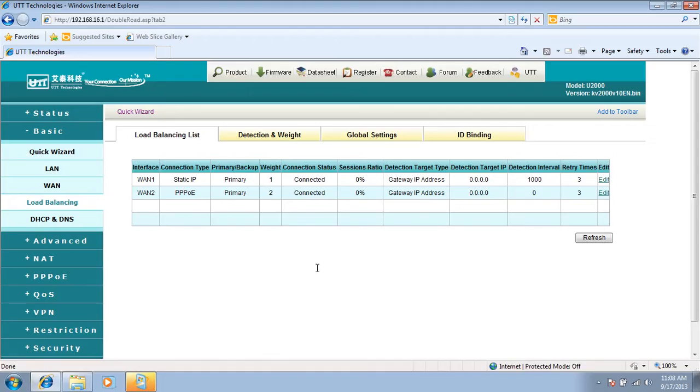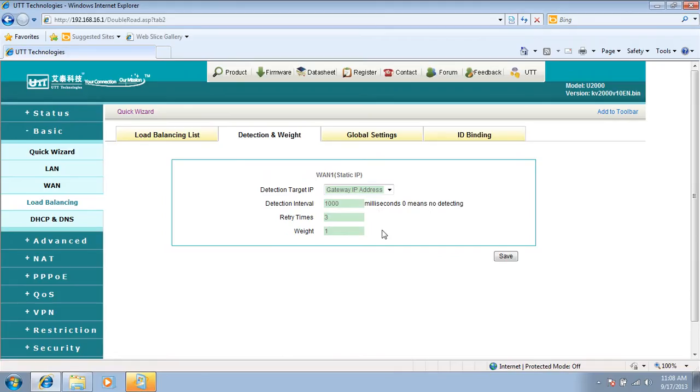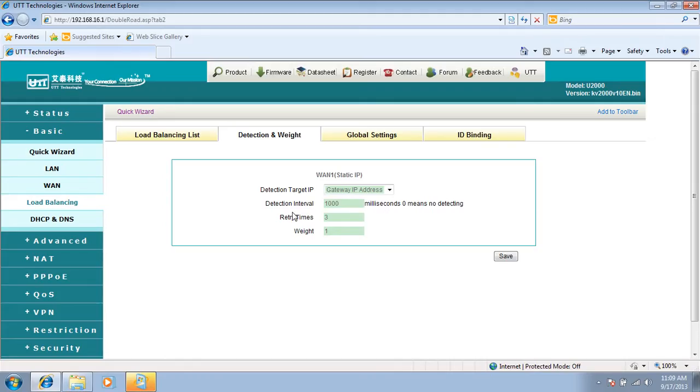This is basically how to configure full load balancing on UTD routers. We see the detection interval here is set to 1000 milliseconds. It will detect if the connection is up every 1000 milliseconds. The trial times is three - if it detects the connection three times and doesn't get a response, it will consider this connection is down.